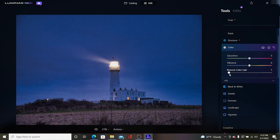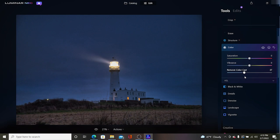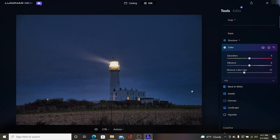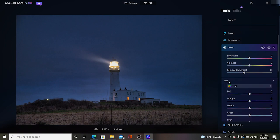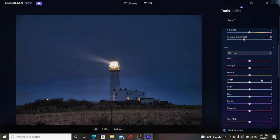We don't really want to add any more saturation because all it's going to do is put a lot more blue back in the sky, nor do I want to add a whole lot of vibrance because it's going to do the same thing. What I do want to do though is probably remove some of the color cast.